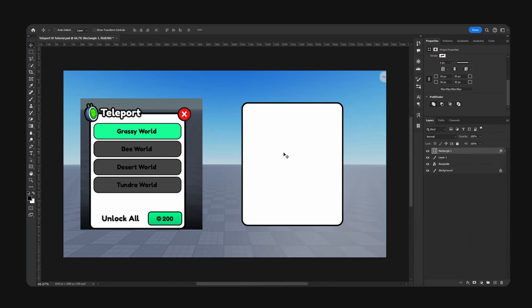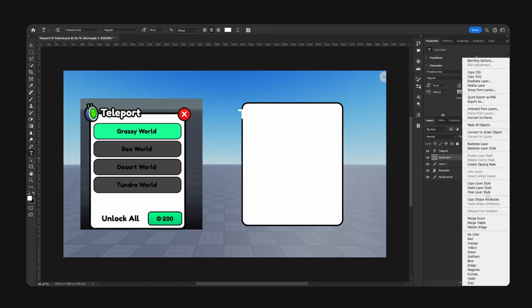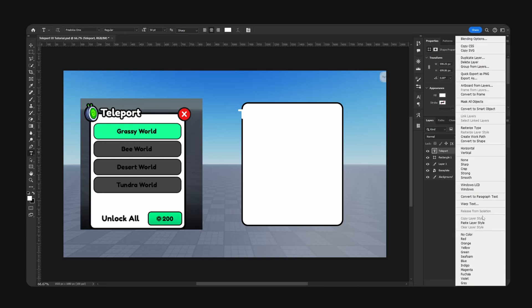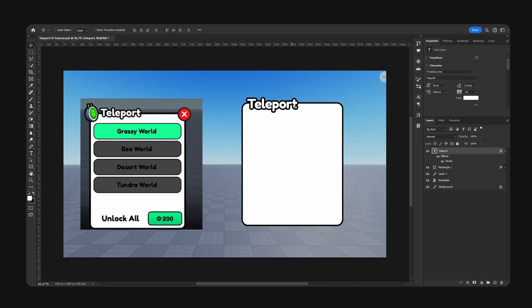I'm going to hit okay. Now for our text, using the font Doka 1, type "Teleport". We're going to right click, copy layer style, and right click paste — like so.